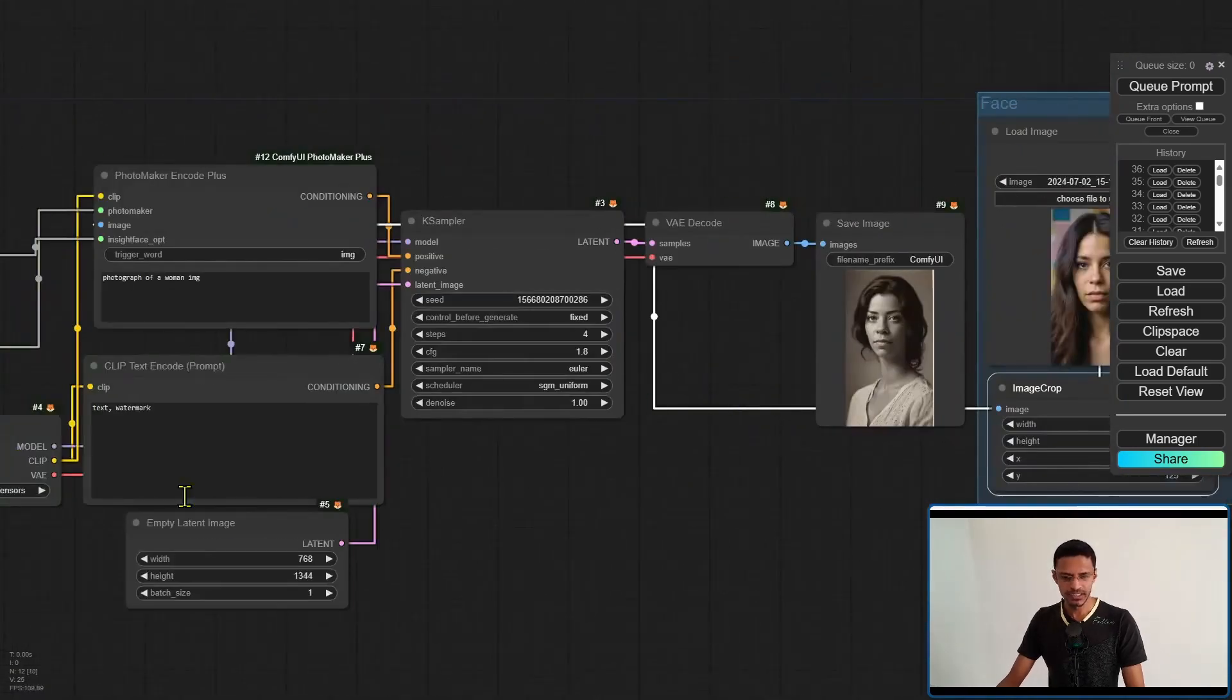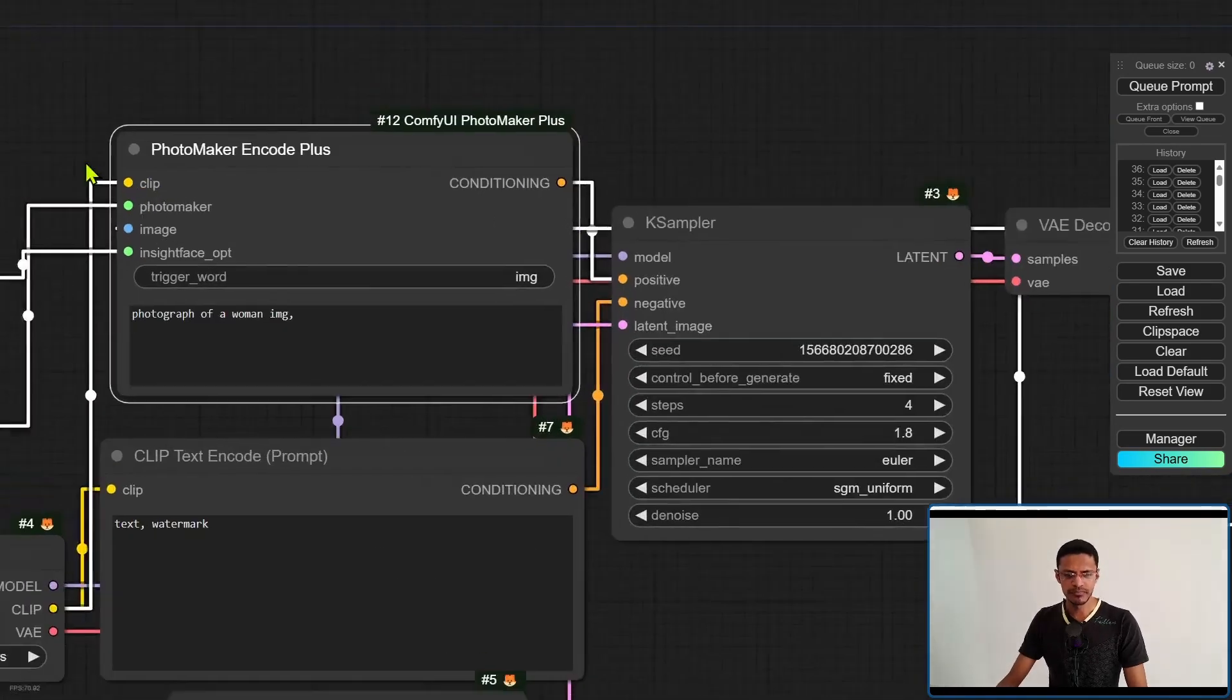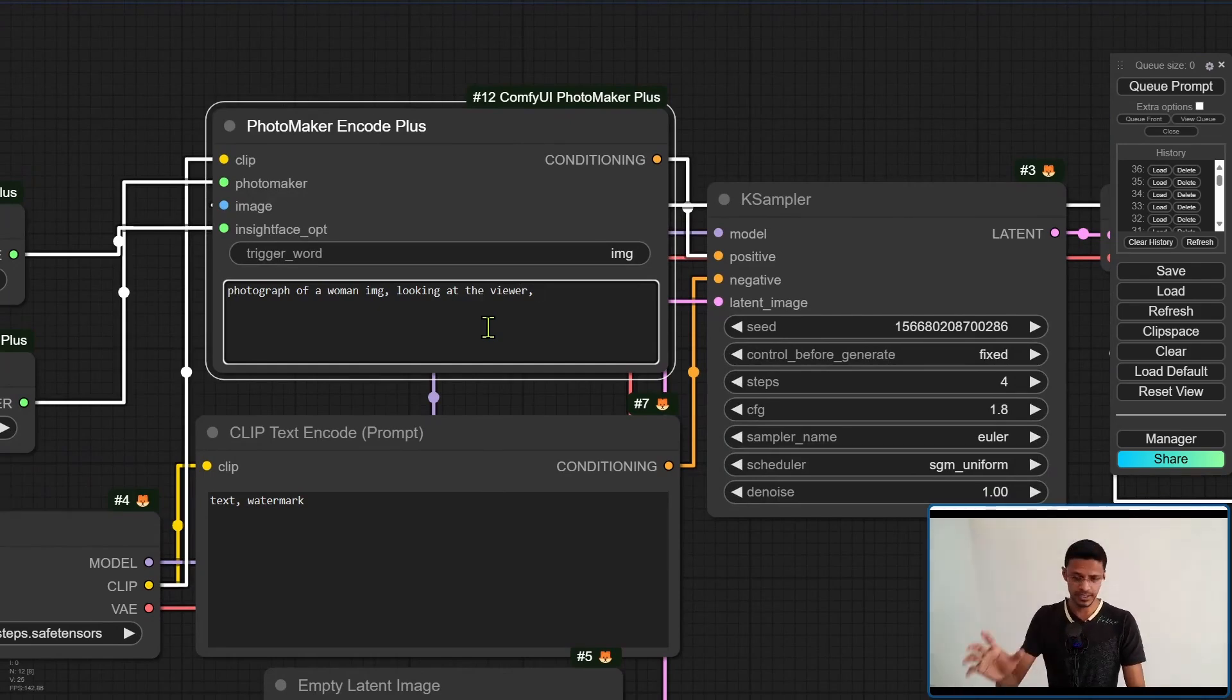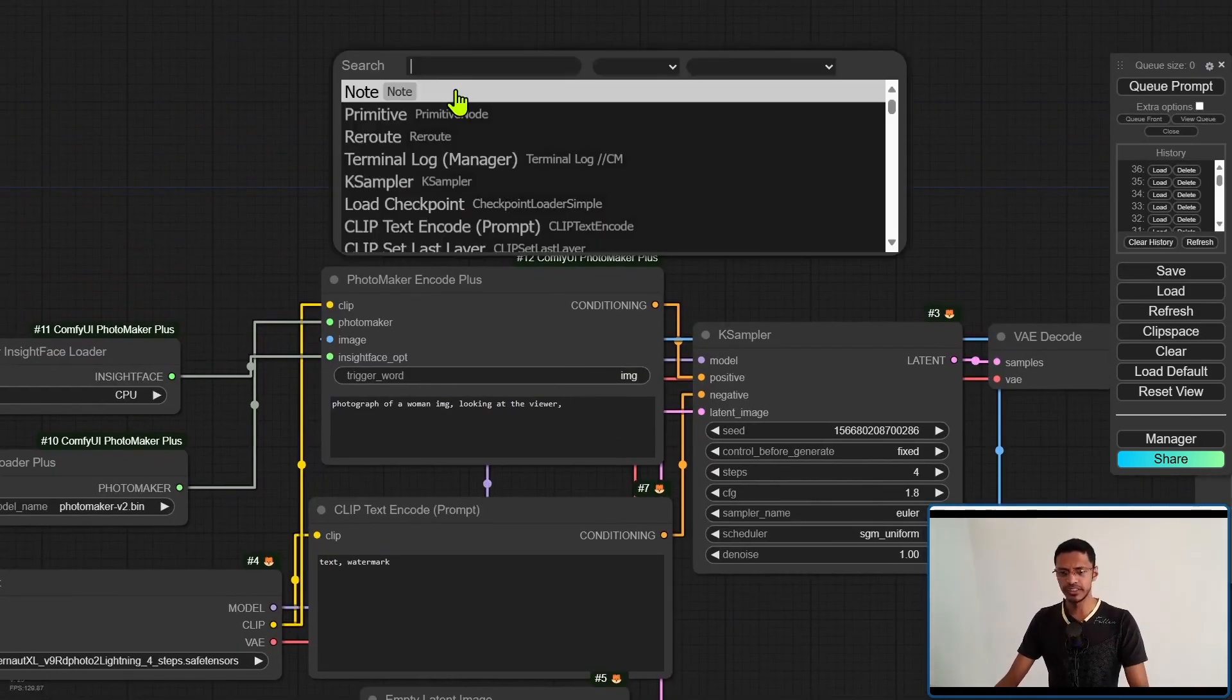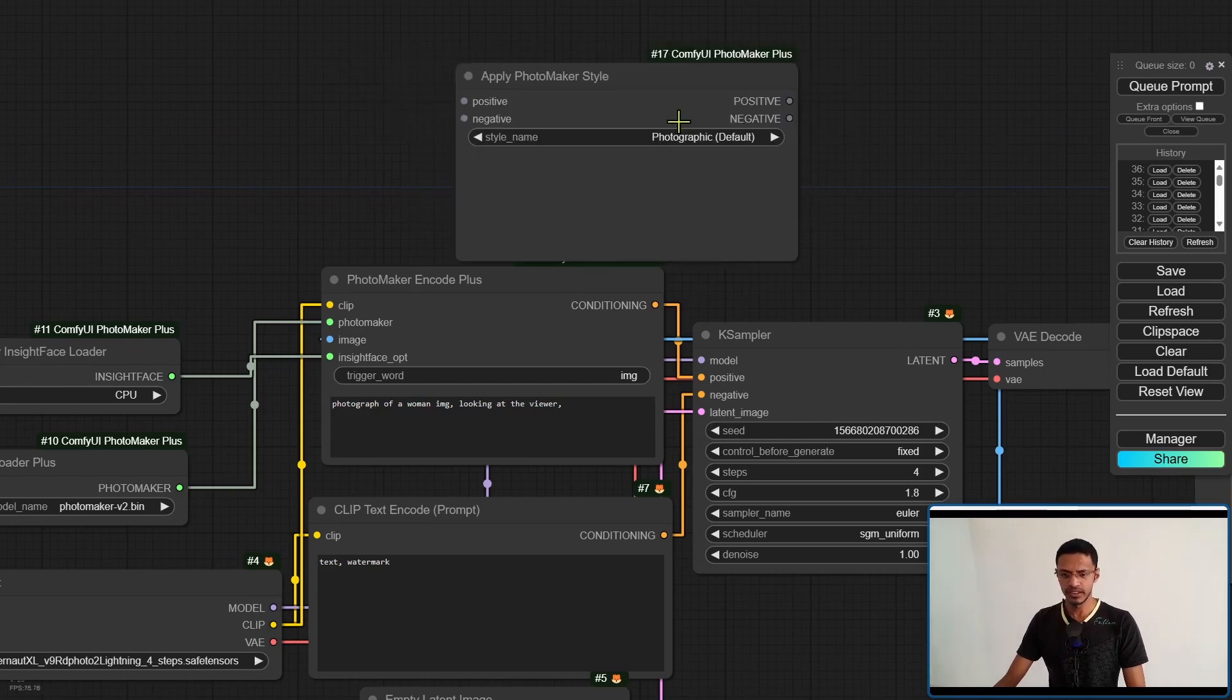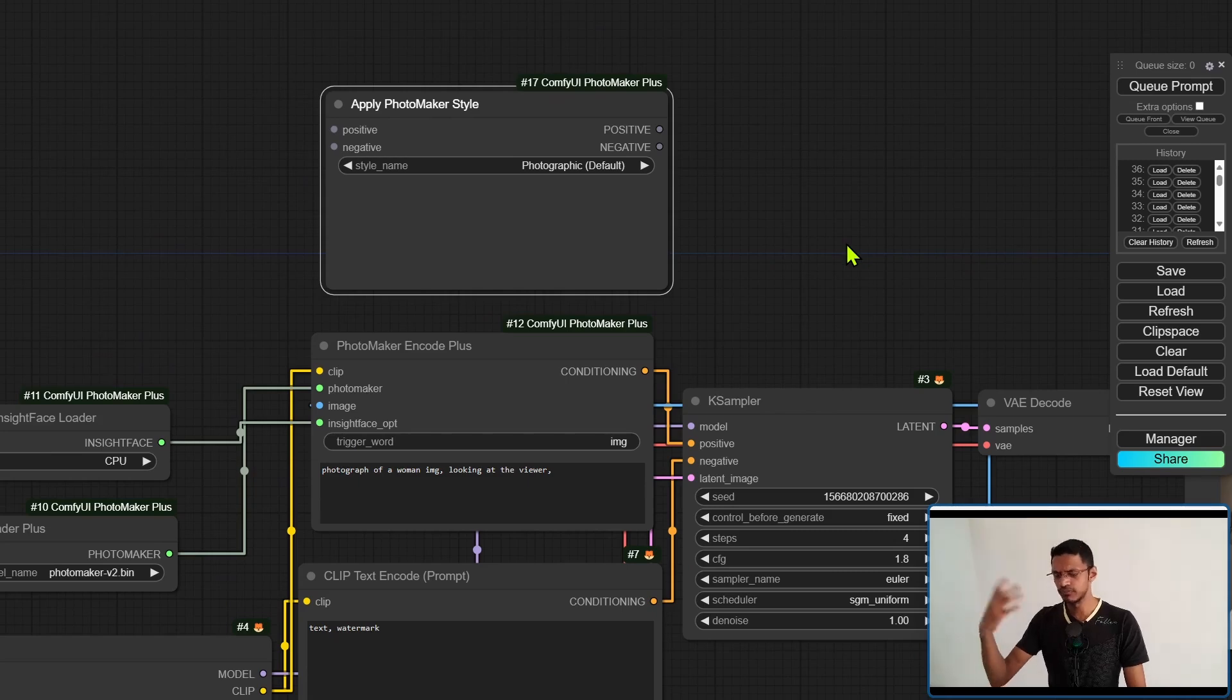Now of course there's no style that I've applied to the image. You can manually add the style by typing it here. For example, you can say looking at the viewer. You can also describe the background, the color, the type, all of that in here. Alternatively, we can also use the built-in Photomaker style. So double click on an empty space and search for Photomaker, then select apply Photomaker style. This one, you'll notice, will take a positive and a negative input and it will output positive and negative.